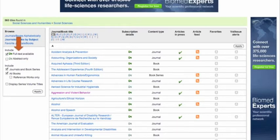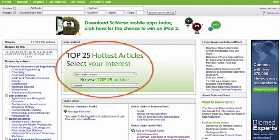Now let's search for articles for a hypothetical research paper for Psychology 101. If you need inspiration, a good way to find ideas is to look at the top 25 hottest articles in your subject area. This is a list of the 25 articles that have been downloaded most often within a specific subject area and a specific span of time.